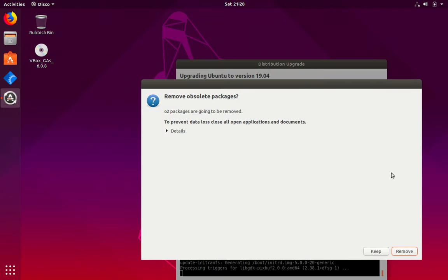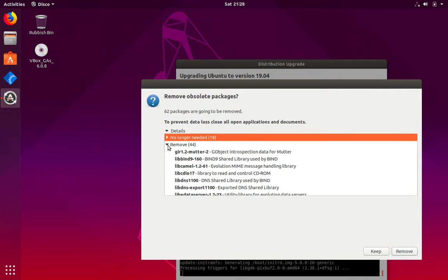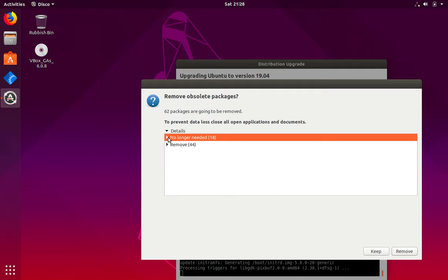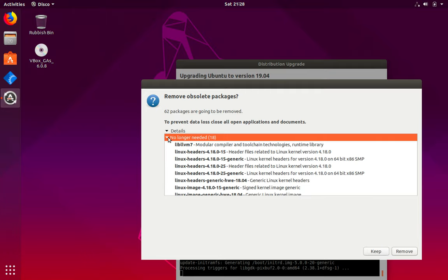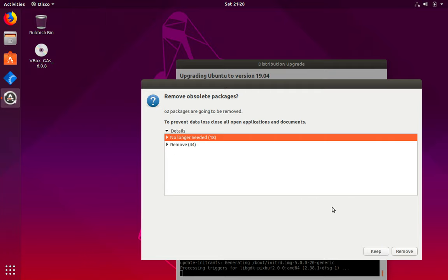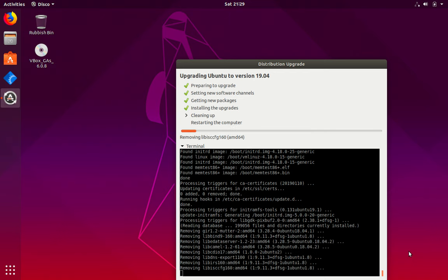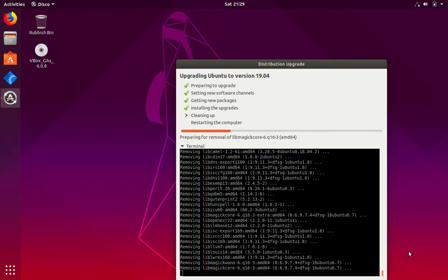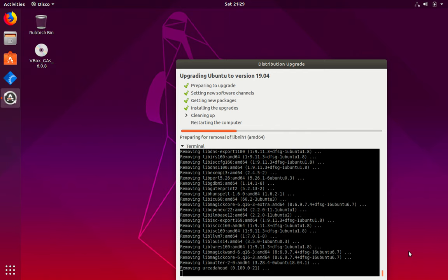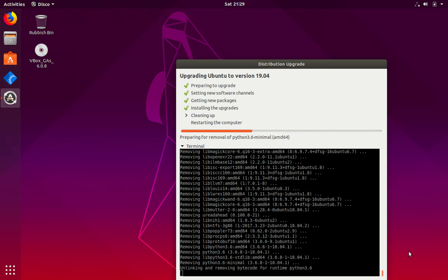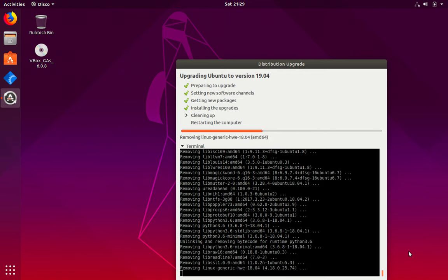Here, you can either look at the details of the packages which will be removed or are no longer needed. And then you can choose to either keep or remove them. I will just click on remove and it has started to remove these packages.